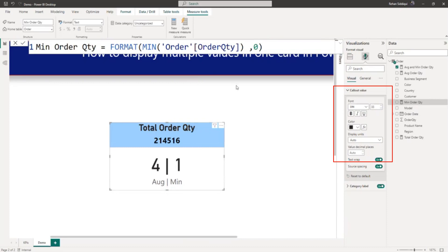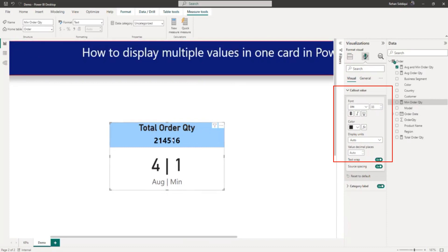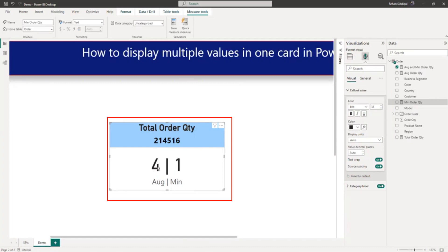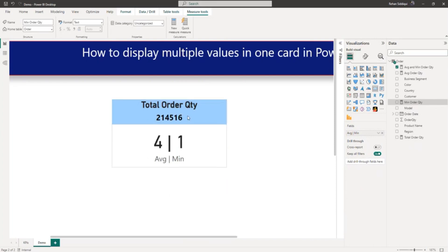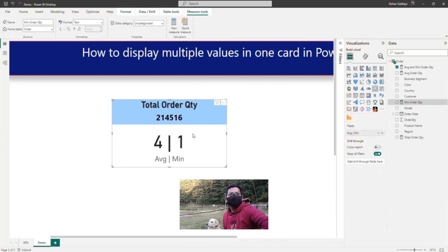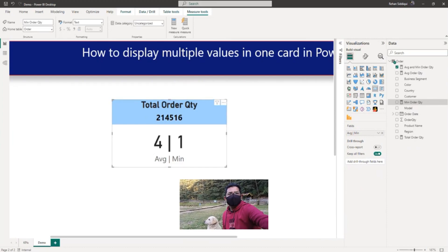So as you can see here: total order quantity, average order quantity, and minimum order quantity — all displayed in a single data card. That's all for this video. I request you to please subscribe to my channel. Thank you for watching.